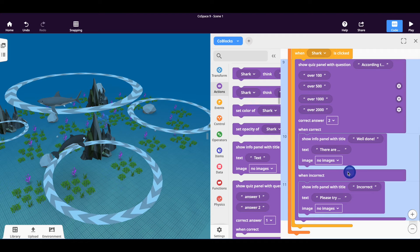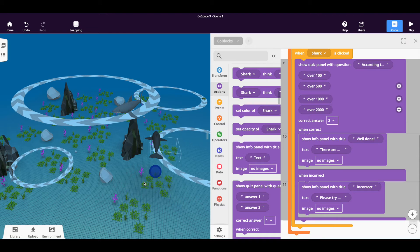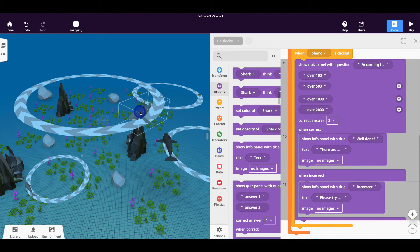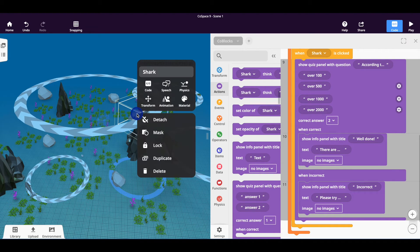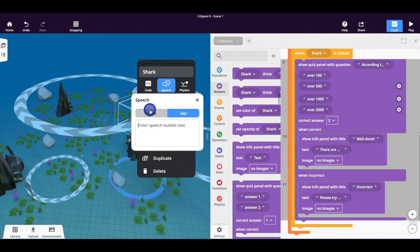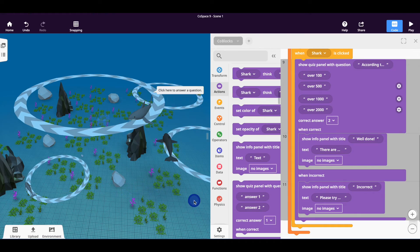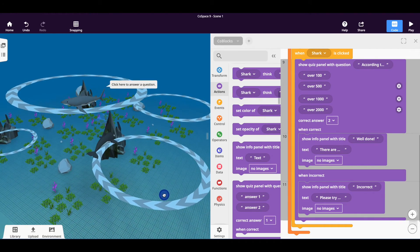Repeat this process for all of the animals that are in your CoSpace. The last thing I'd like to do is notify the viewer that if they click on a particular object they're given a question. To do this right click on your object and go to where it says speech. From here you can get the object to think or say something — in this case I want it to say click here to answer the question. Follow these steps with all of your objects.